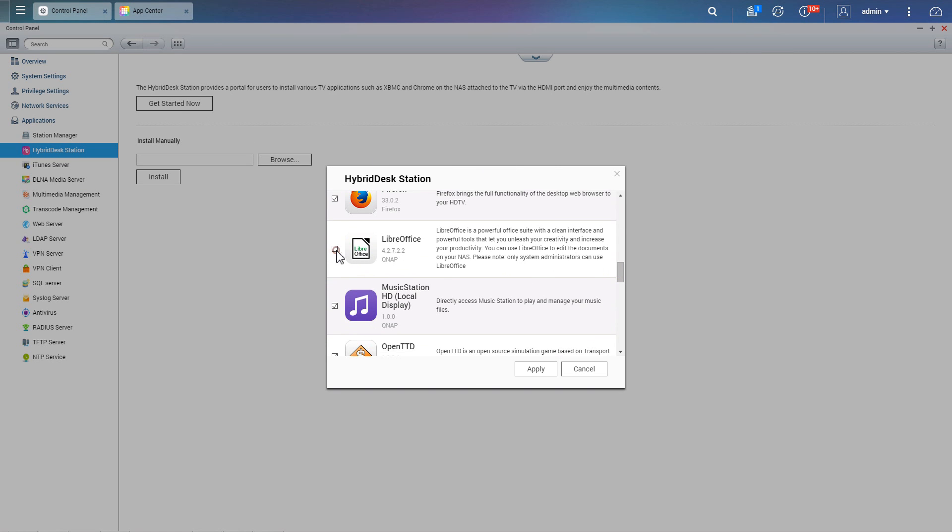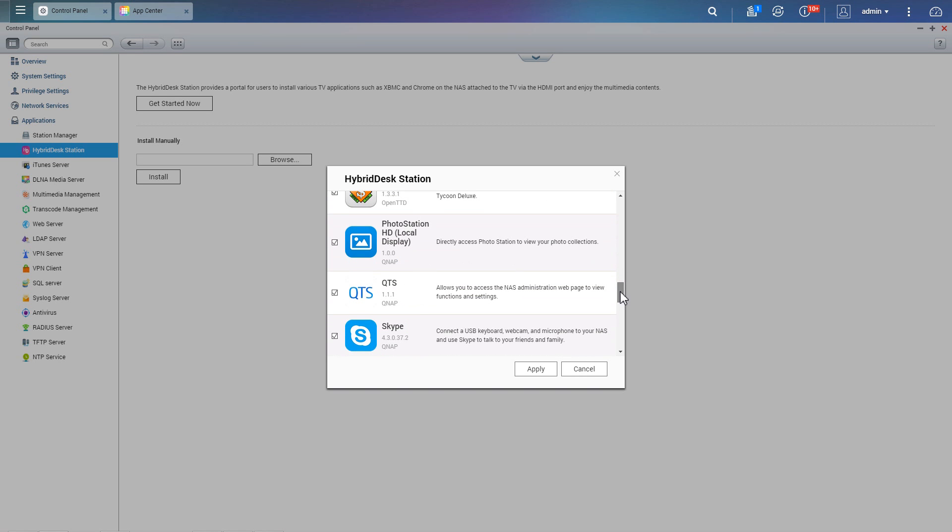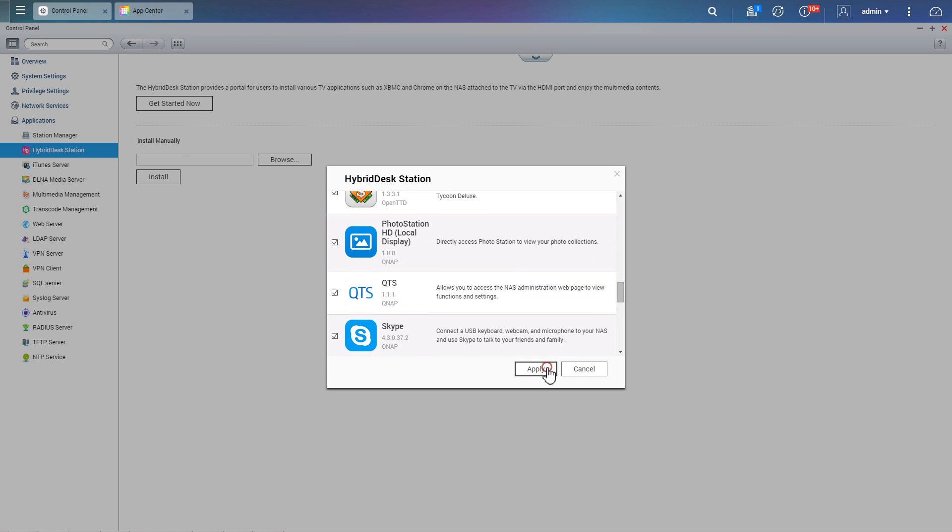Choose the apps you want to download and click Apply. You can also update, disable, or install other apps here.